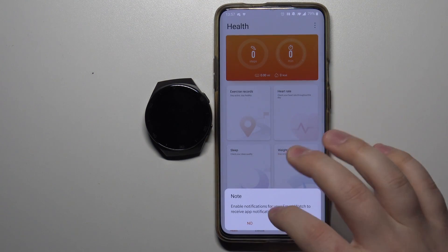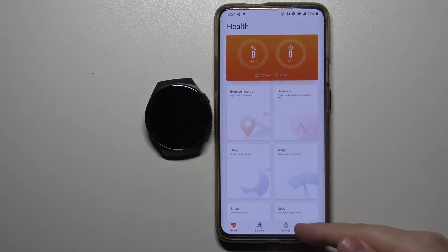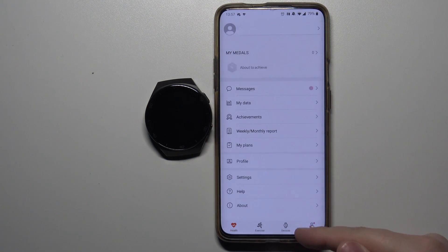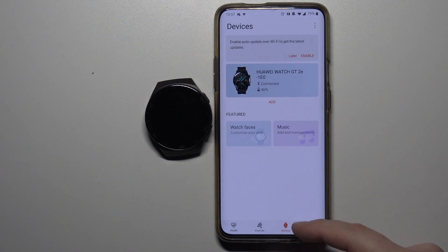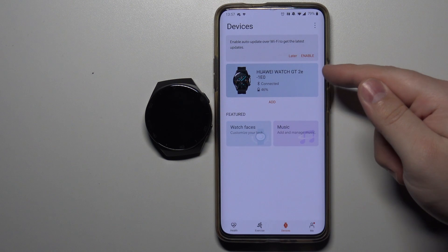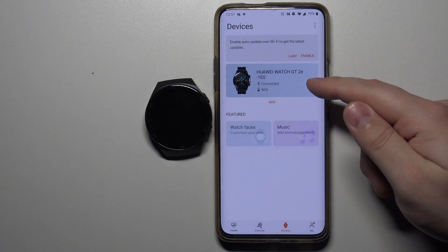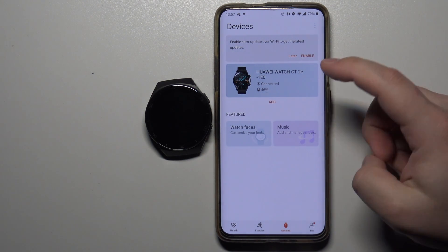In the app, tap on Devices right here at the bottom. Here, select the Huawei Watch GT 2e from the list of devices.